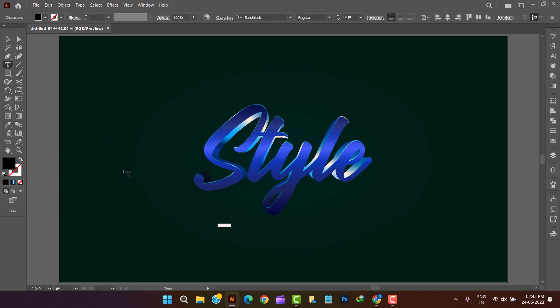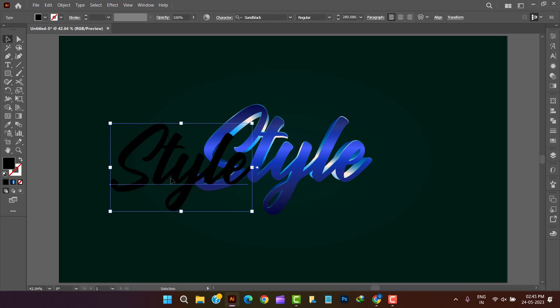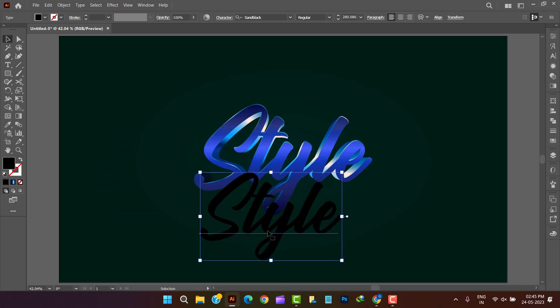Now let's work on shades. There will be two shades, one in lower area and another behind the text.